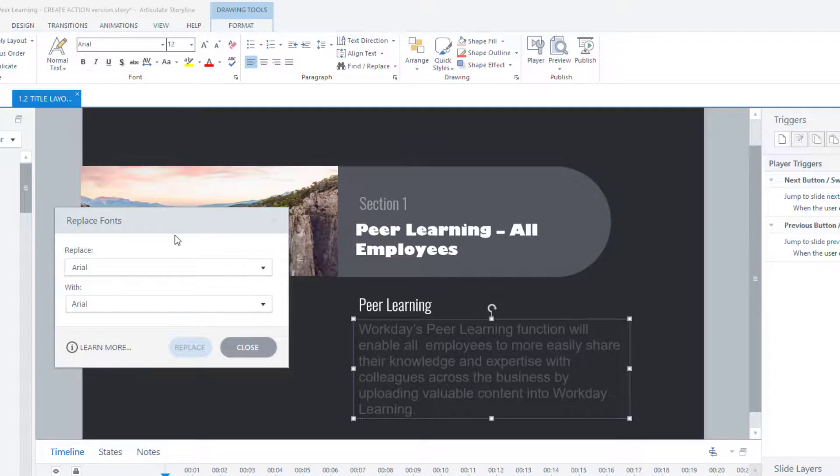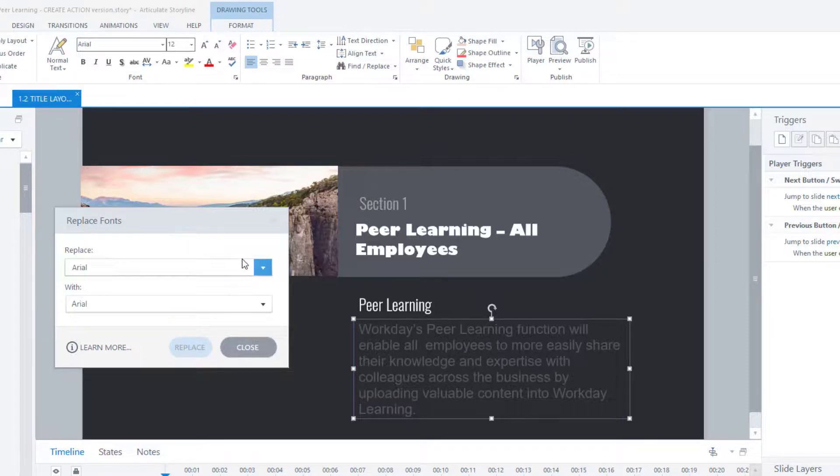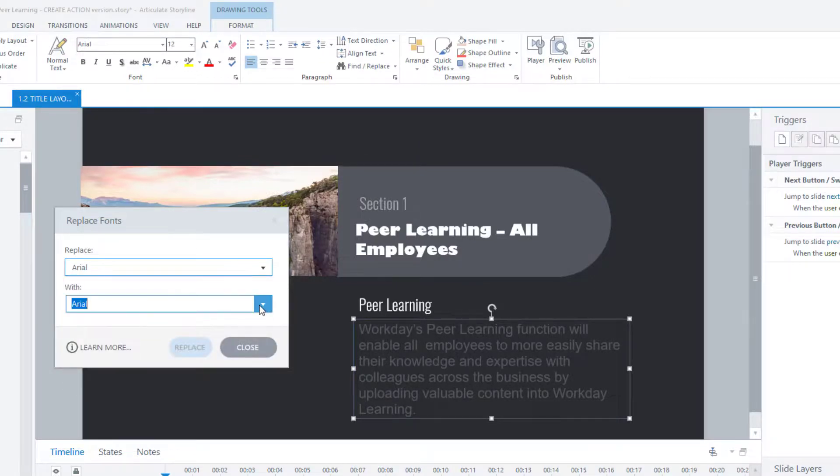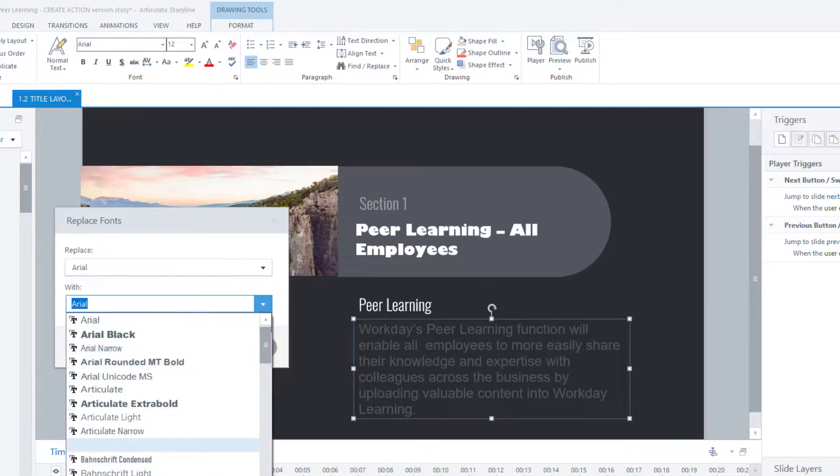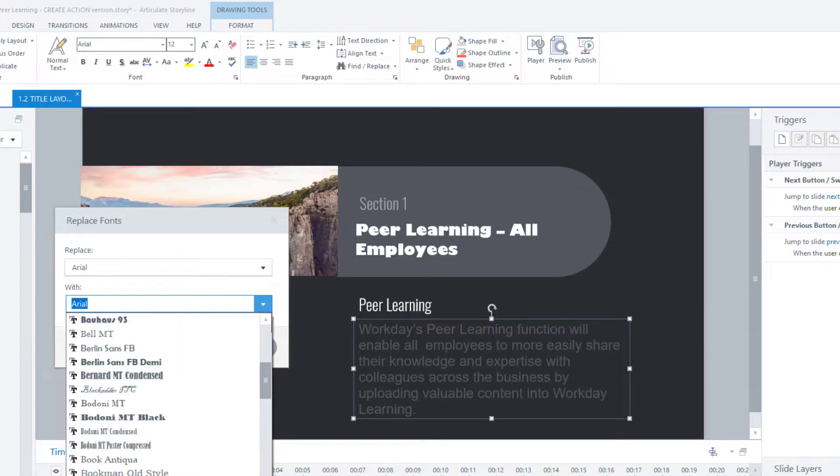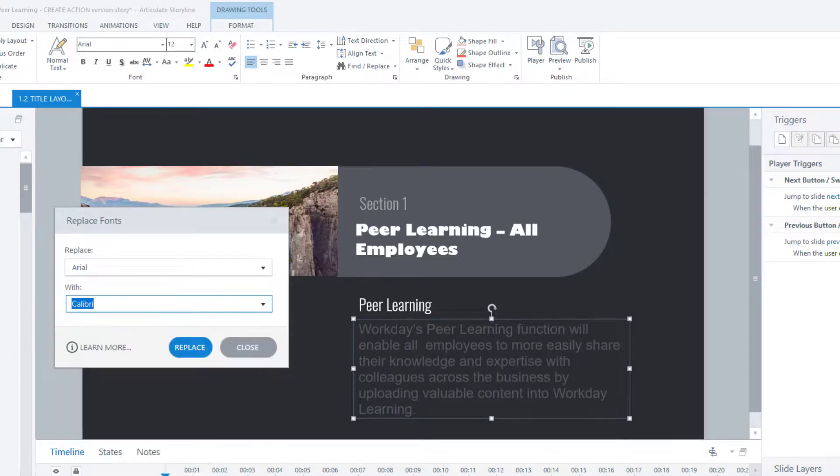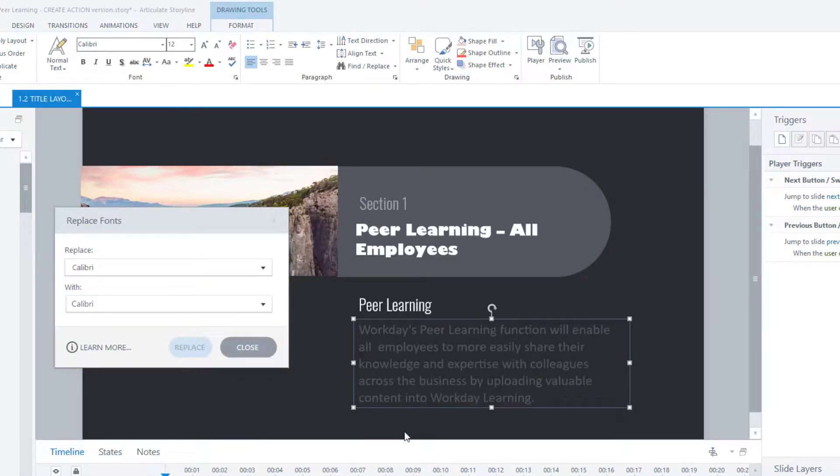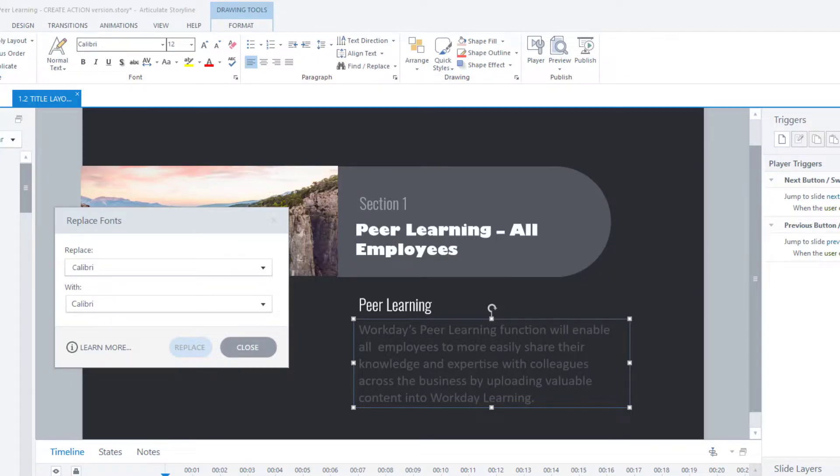So now you know how to replace fonts that are missing and you also know how to replace fonts where you just want to change the font that's in use. Maybe your client has said to you that as a corporation, instead of using Arial, we're now using Calibri. So I'll replace Arial with Calibri. Press replace. And there we go. It is very easy to do. And it's a lot easier than going through 40 different slides and manually doing it.